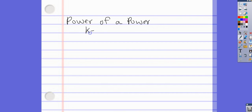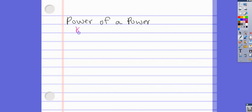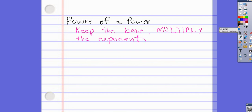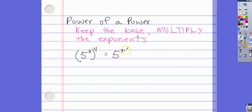For Power of a Power, you keep the base and multiply the exponents. For example, if you have (5³) to the fourth, that's a power to a power — you multiply: 5 to the 3 times 4, which is 5 to the 12th.